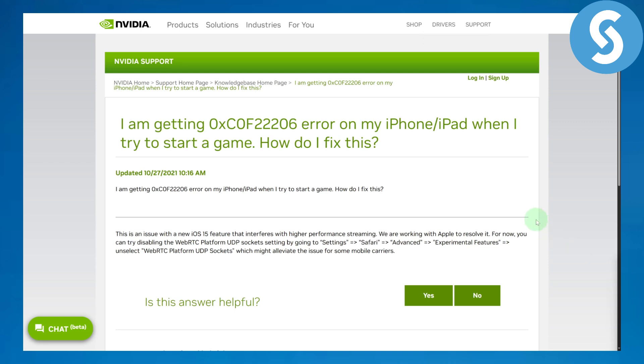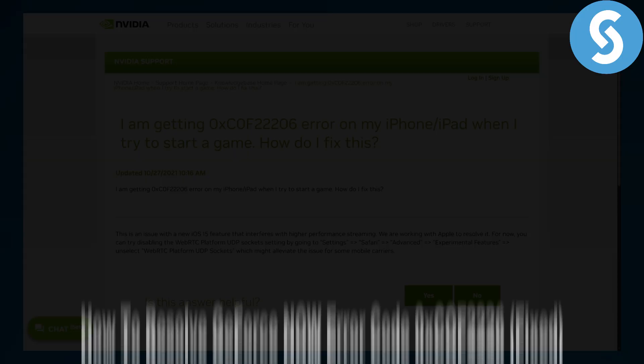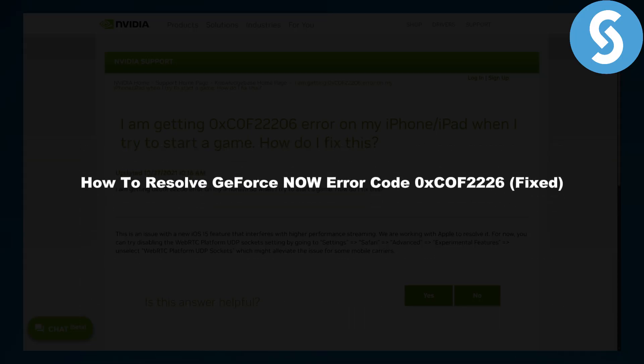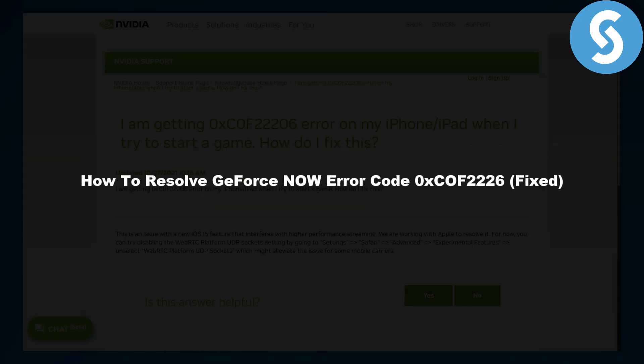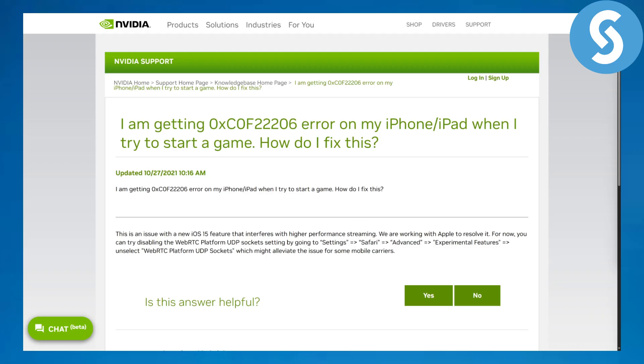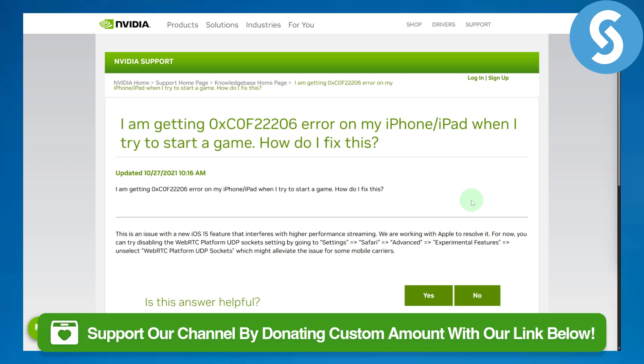Greetings everybody, this is Umair from Simple Tutorials. Today we'll be discussing how to resolve GeForce Now error code F2226. This is a very popular error code. Before we dive in, there's a link in the description.